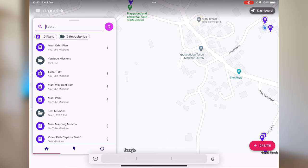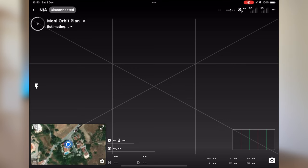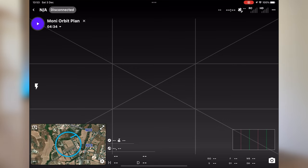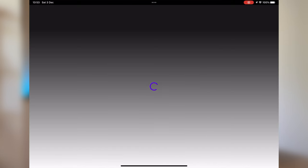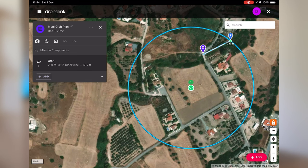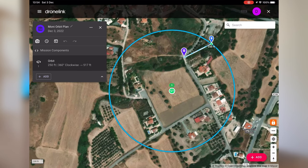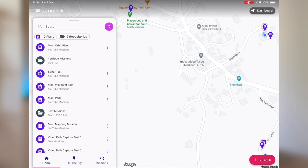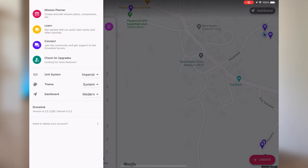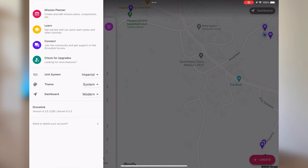Going back to the home icon, tapping on a mission launches the app interface for when you have your drone activated. To edit a mission, press the three dots and click edit — this takes you into the editing interface. On the top left, where DroneLik is labeled, if you click the hamburger menu it gives you a mission planner, learn, connect, check for upgrades, and you can set your system measurements to imperial or metric.